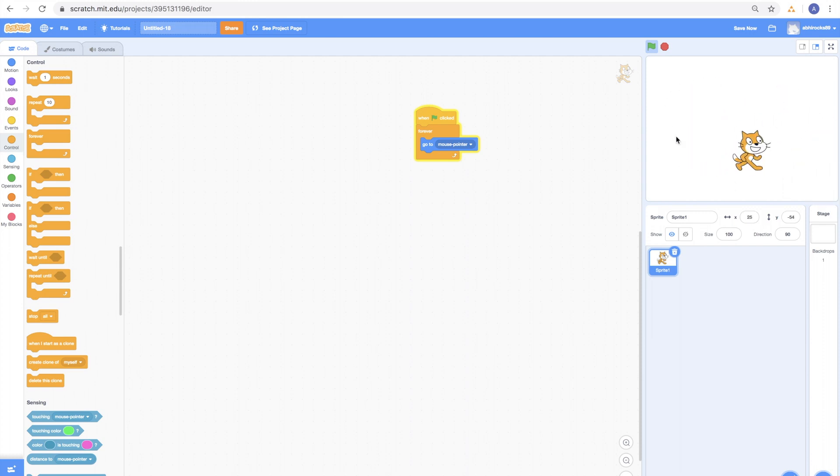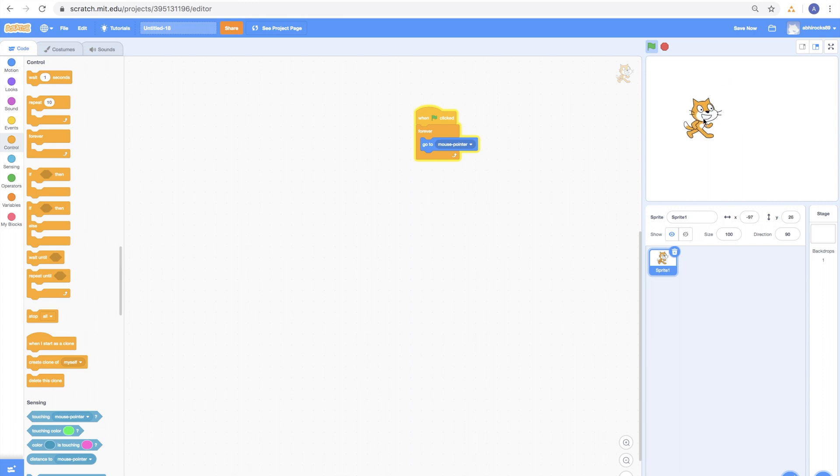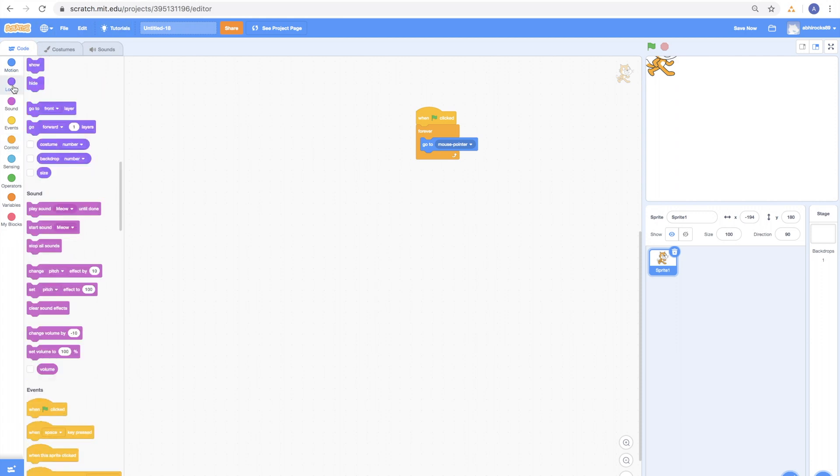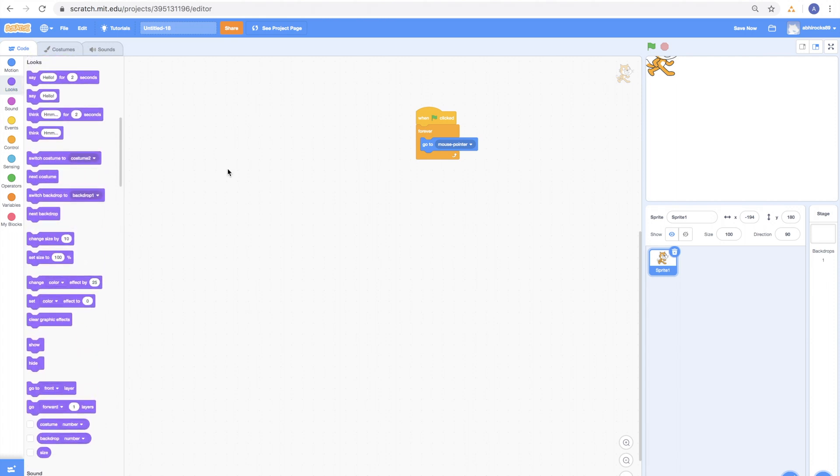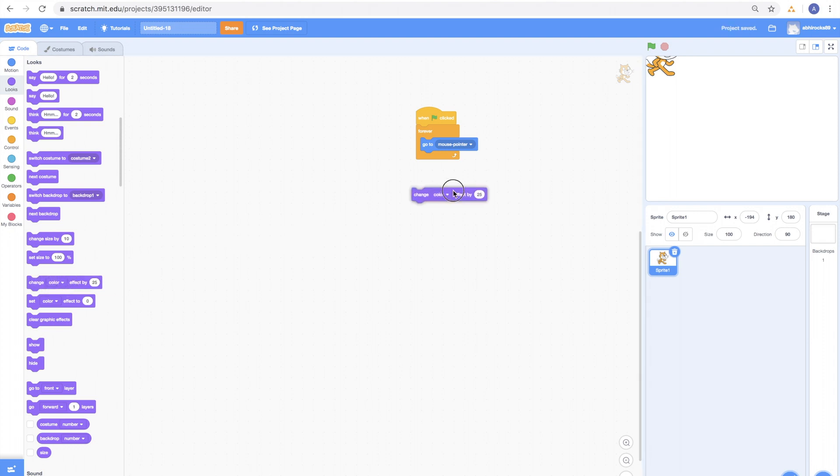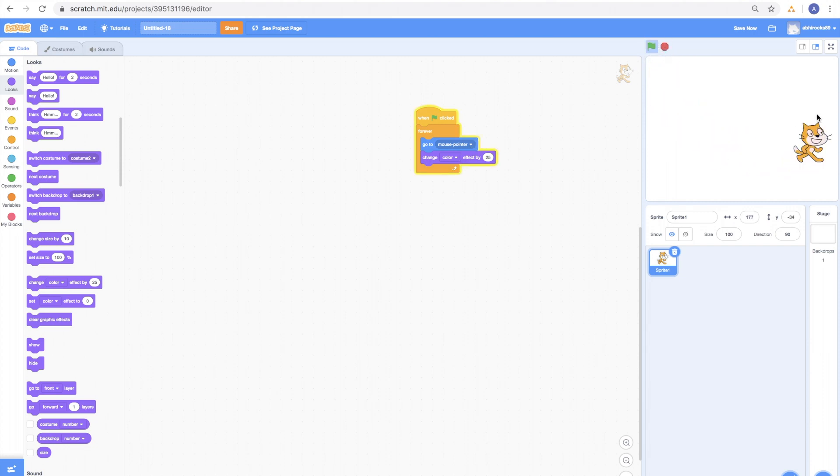Awesome! Now, wouldn't it be fun if we can make the cat change colors as it moves with the mouse? So, how do we do that? Let's see. Since we are trying to change colors, go to Looks Category and drag Change Color Effect by 25. Let's see what it does now. Wow! Look at that! So colorful!